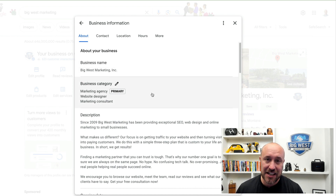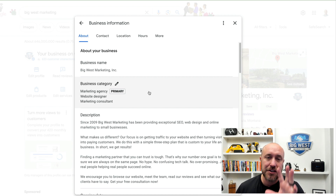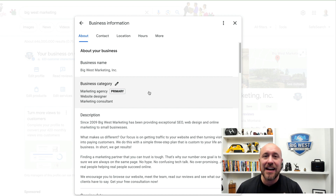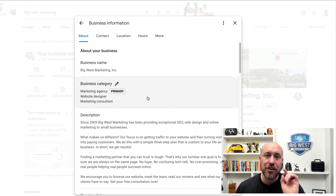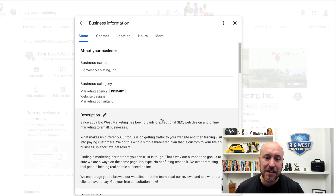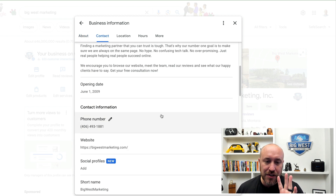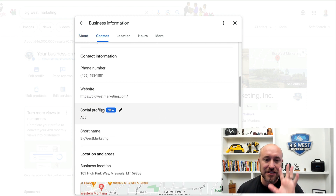Be very careful that you do not make any other changes at this point. Google may suspend you if you start making too many changes, big changes, or even adjustments to your business name, website, or hours of operation. Just be very careful — you do not want to get suspended.